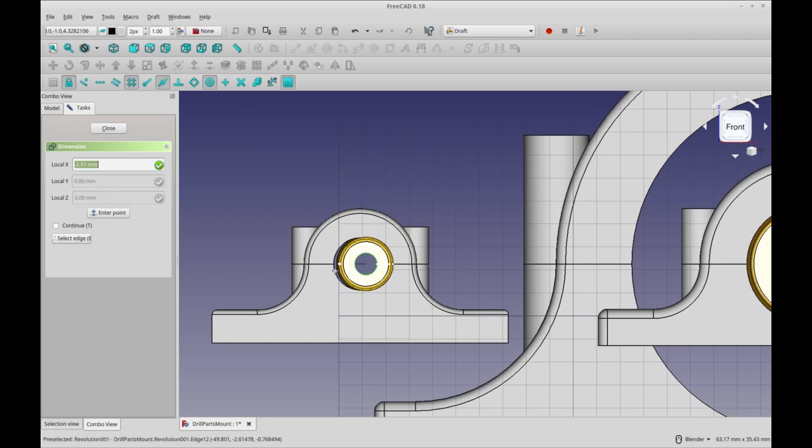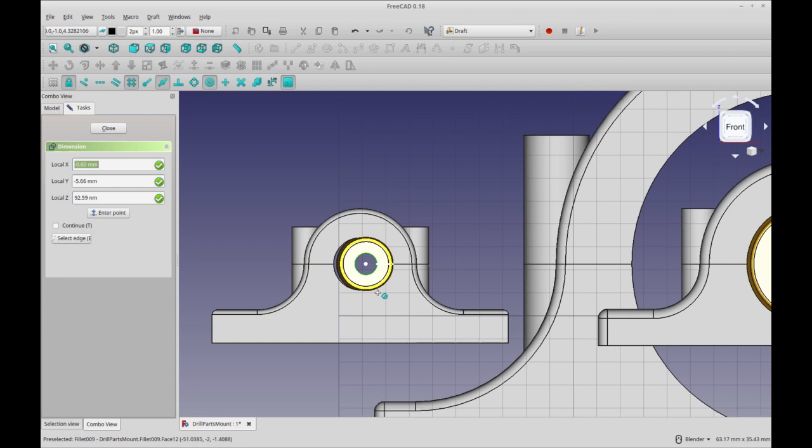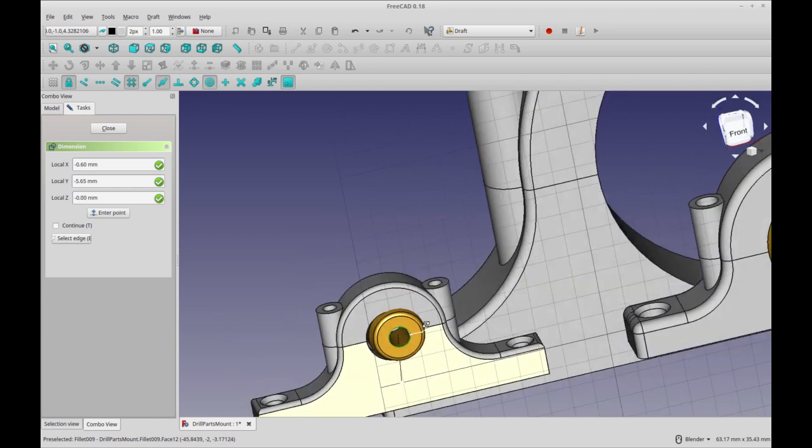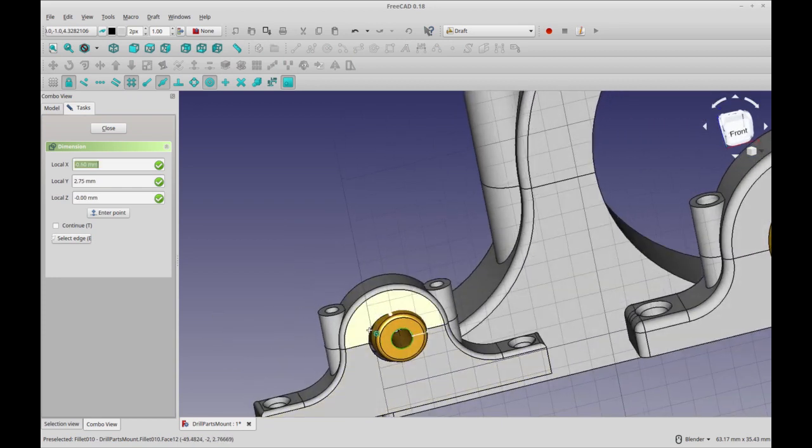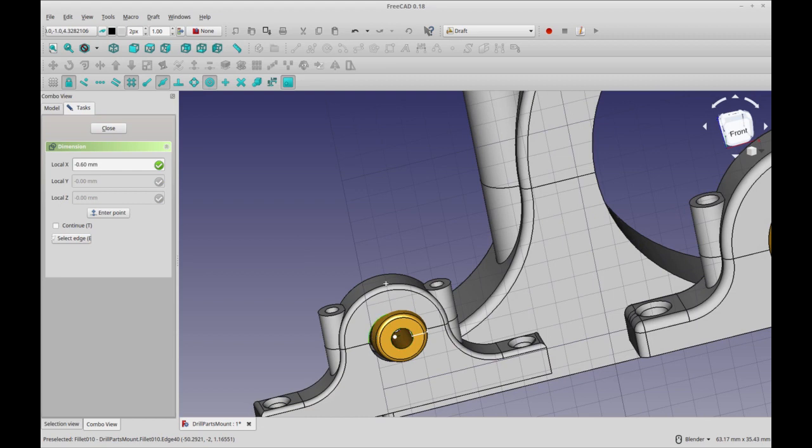Select the center of that one and select the center of this arc here. Let's see if I can get it. OK, so there it is. You see, it's not that much of a distance, so it's only going to be a small movement.